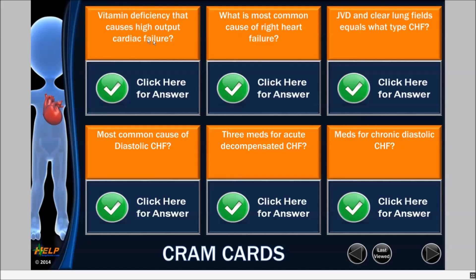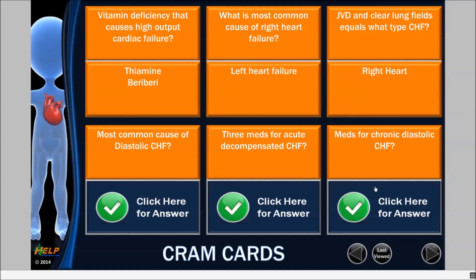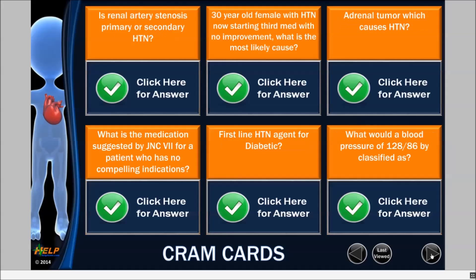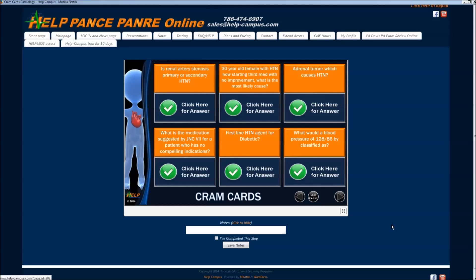You're going to ask yourself the question and then you're going to click for the answer. You can either click with the mouse if you're using a computer, or tap with your finger if you're using an iPad or a tablet. Click through your answers and when you're done with each set of cram cards, just click next. It's as simple as that to get all the key associations you need to know to pass your exam.